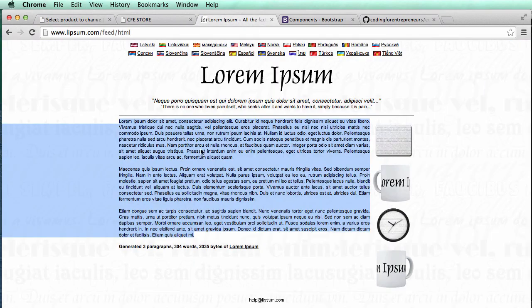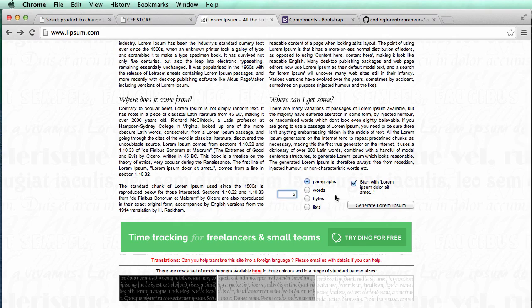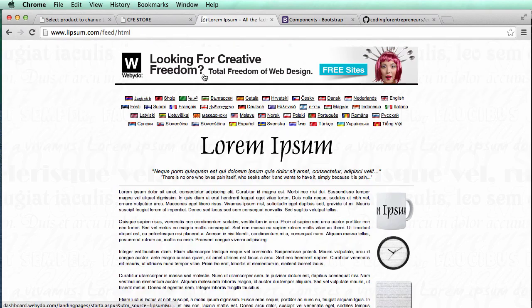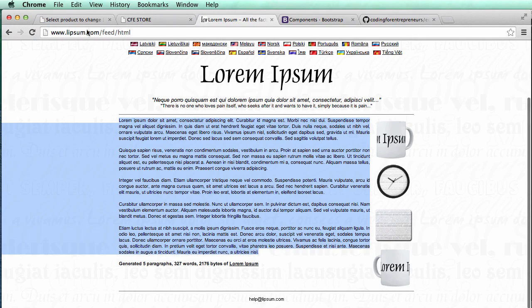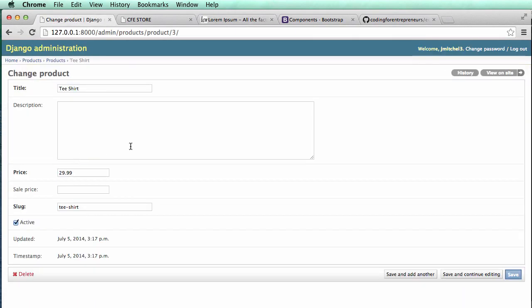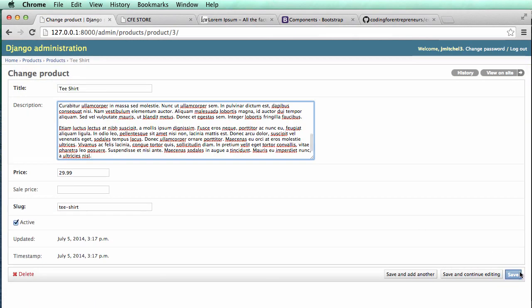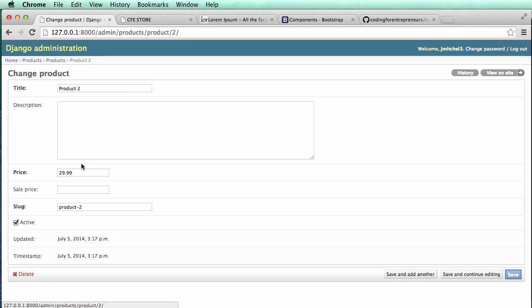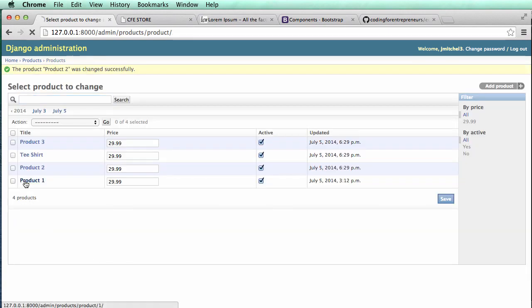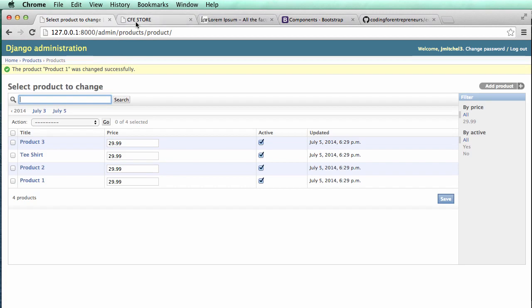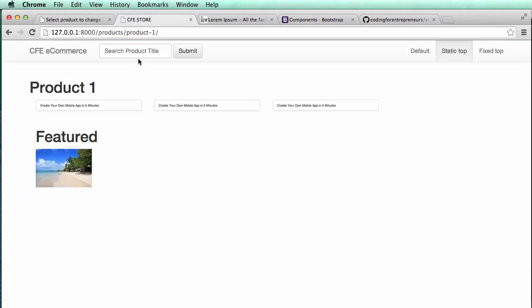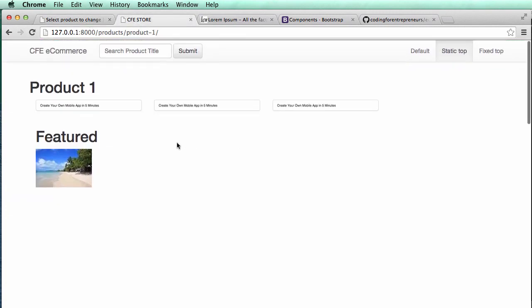And then I'm going to generate it again. This time I'll do five paragraphs. Copy this, put it into a different product, and I'll just copy along and put the same one in all three products. So now if we go into our store and do a refresh, we don't have the description showing up yet, but we will shortly.